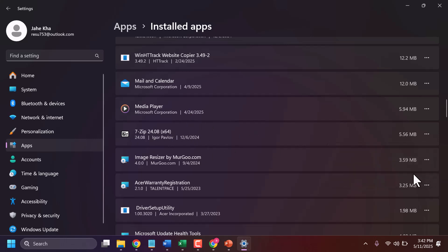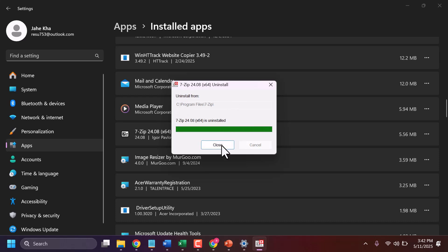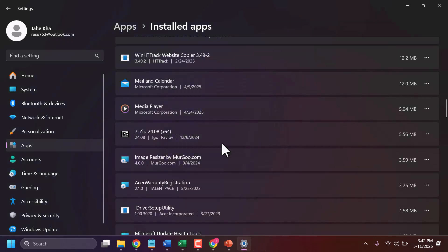It will ask to confirm again, so click Uninstall. This is the way you can uninstall any software, program, or application. Once the uninstall is complete, exit and restart.